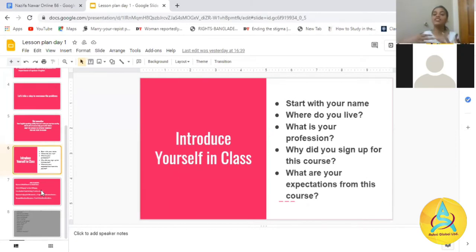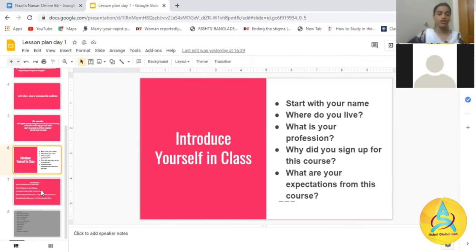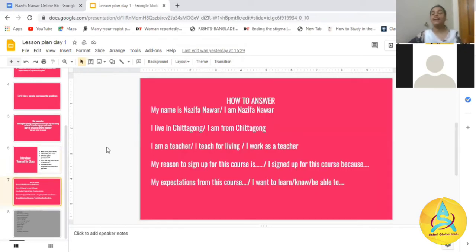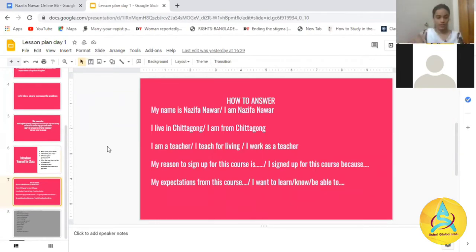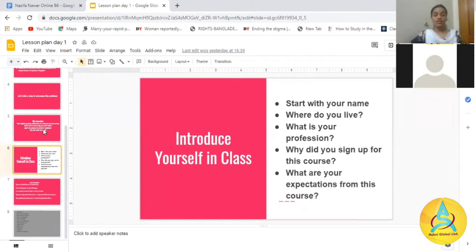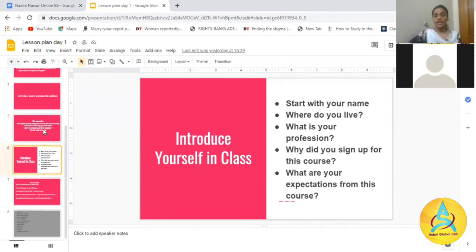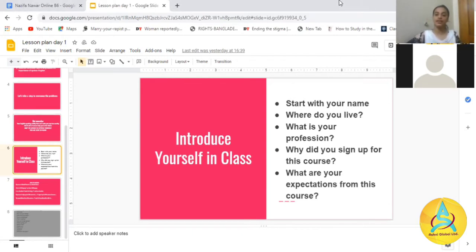You will say 'My reason to sign up for this course is...' And when you talk about expectations, you will say 'My expectations from this course are...' or 'I want to learn to be able to speak English fluently.' Everyone has to participate in this activity. I will start with Nusra, Johan, Tamanna.